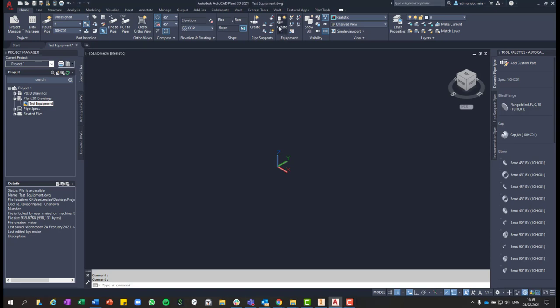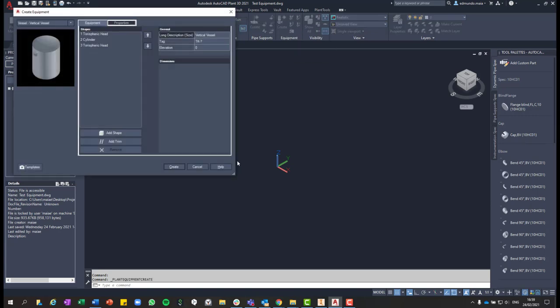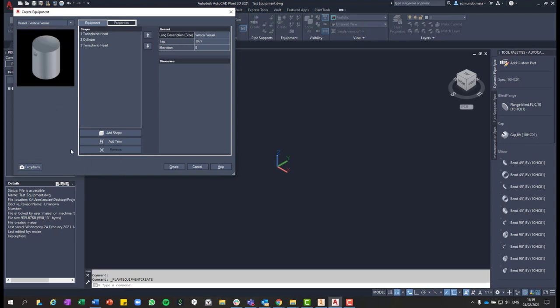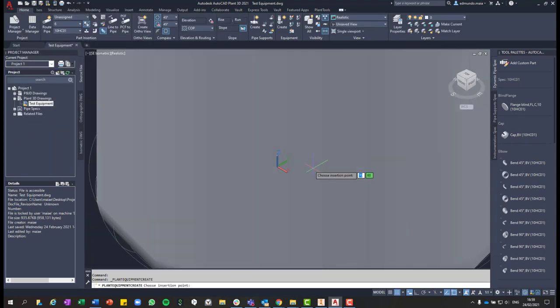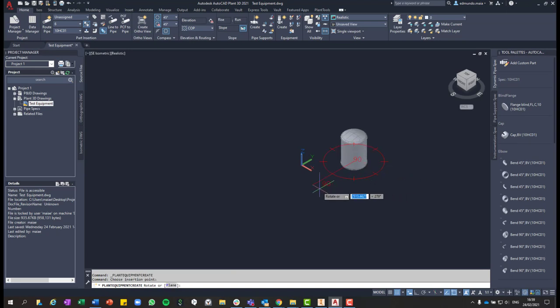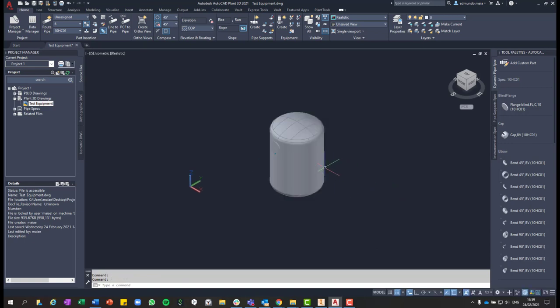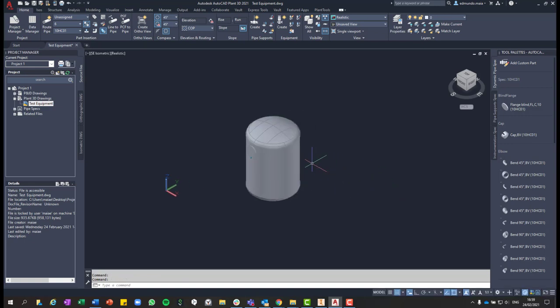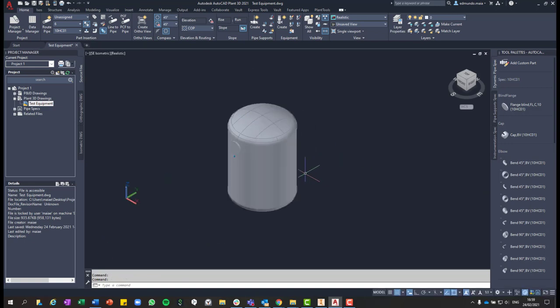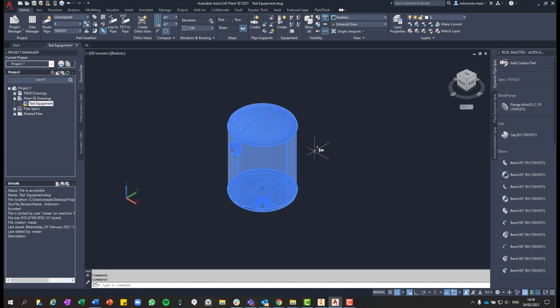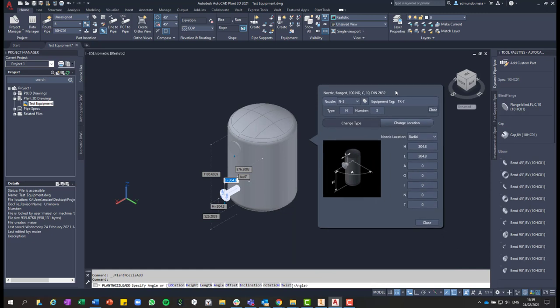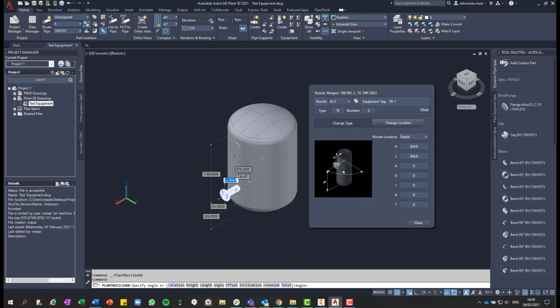So in Plant 3D, you can just create an equipment by clicking on the create equipment button on the ribbon. And then in this case, I selected the vessel equipment. This is a parametric equipment that you can place in your project. And once you have that equipment, if you click on that, you see that you have one nozzle that was automatically placed at the side of the equipment and one at the bottom of the equipment.